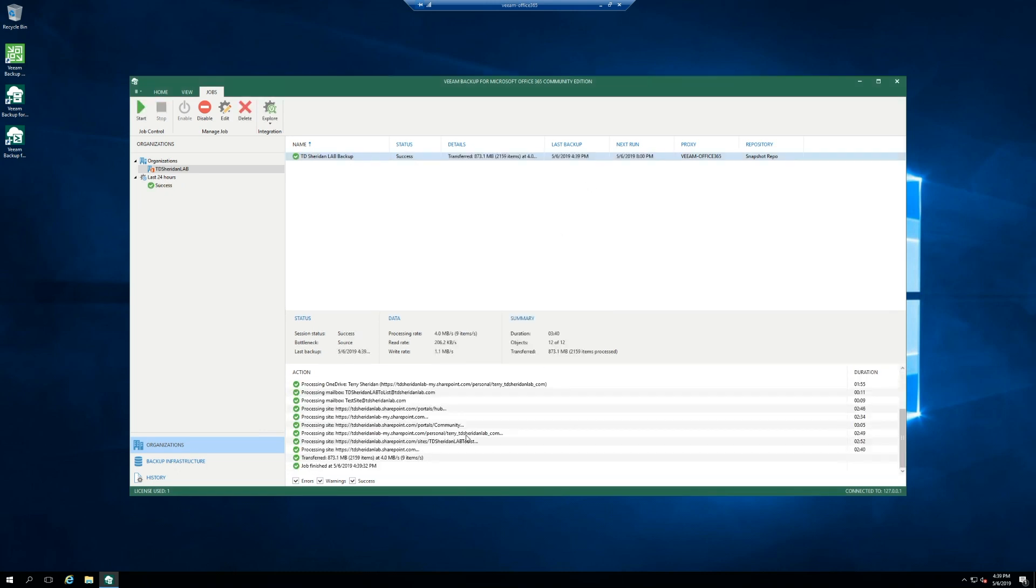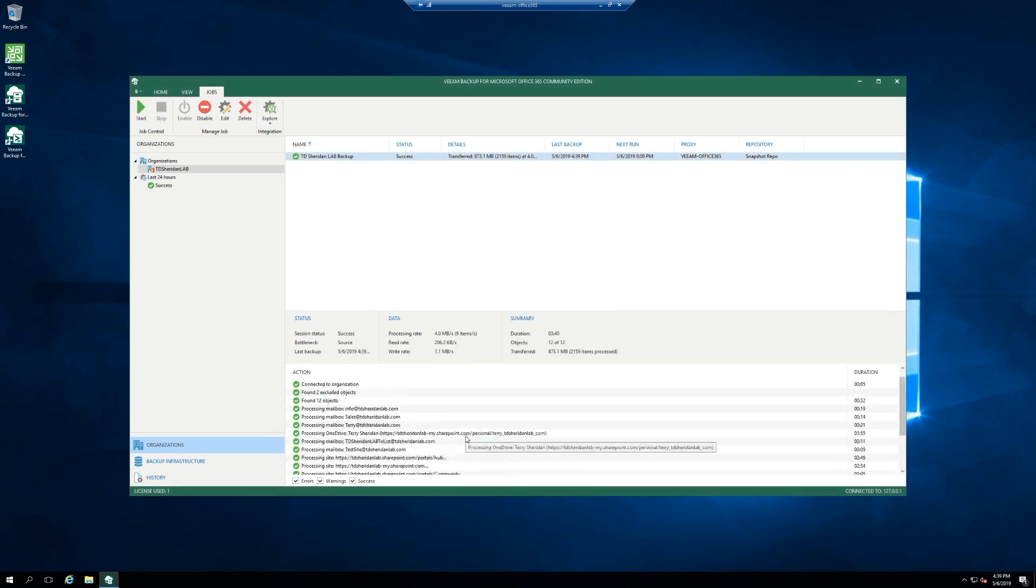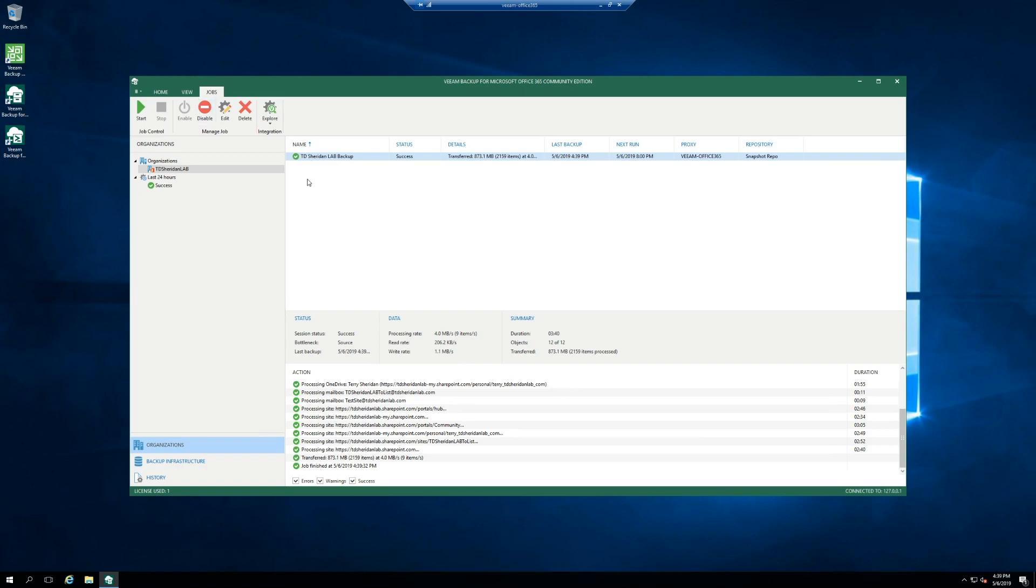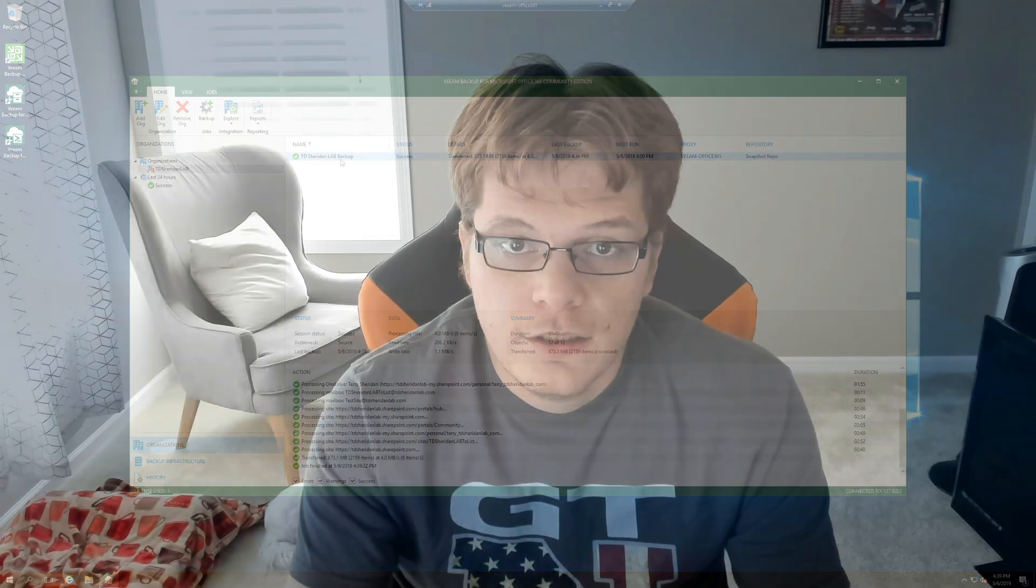So flip back here and this has already backed everything up. So this took a whole three minutes and 40 seconds to download it all. And whatever I set two or four hours from now, it'll go through and grab the changes and we'll be good to go. But so that is Veeam back up for Office 365 in a nutshell.